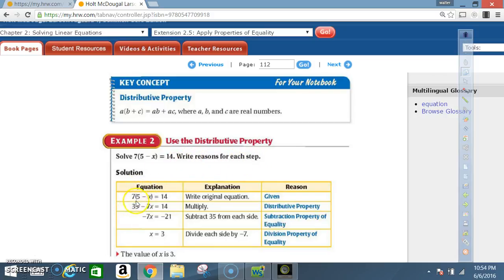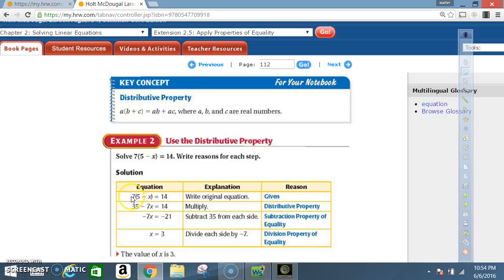Equation: 7 times the quantity 5 minus x equals 14. Explanation: original equation. Reason: given. Next equation: 35 minus 7x equals 14. What did you do? You multiplied. Reason: distributive property. You said 7 times 5 is 35, and 7 times negative x is negative 7x, and brought the 14 down.